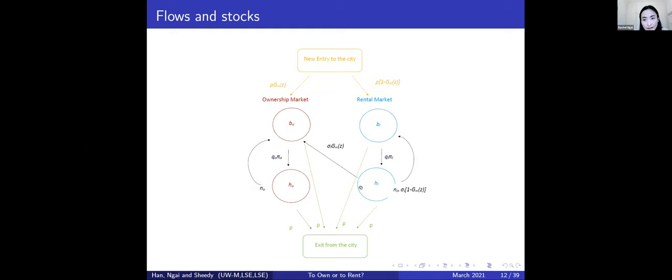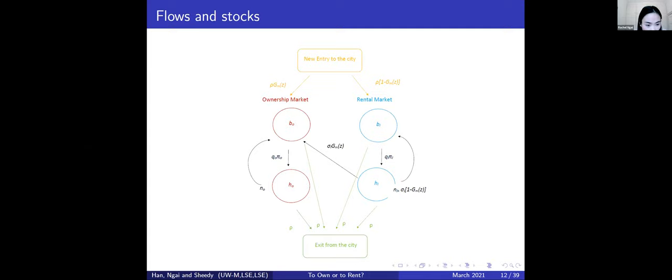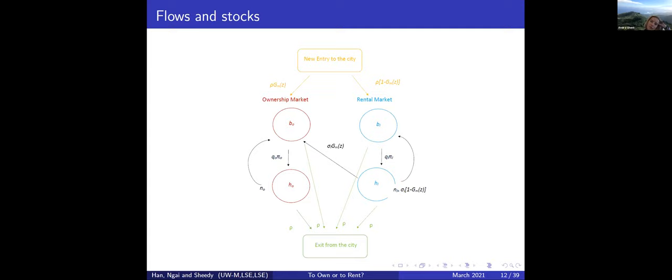A question asks whether buy-to-let investors and owner-occupiers face the same exogenous exit rate from the city. Rachel clarifies that in the model, buy-to-let investors are not modeled as households but as a fund — possibly an outside financial fund like BlackRock or Invitation Homes — that simply invests in housing for rental yield, without the residential match quality considerations of a homeowner.